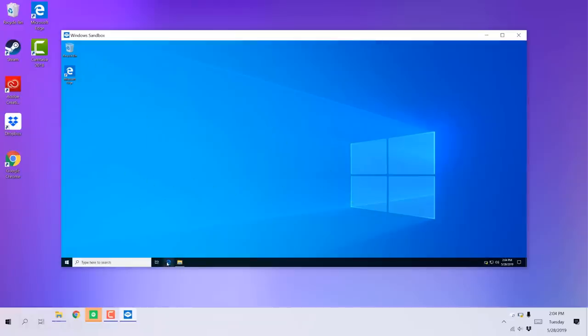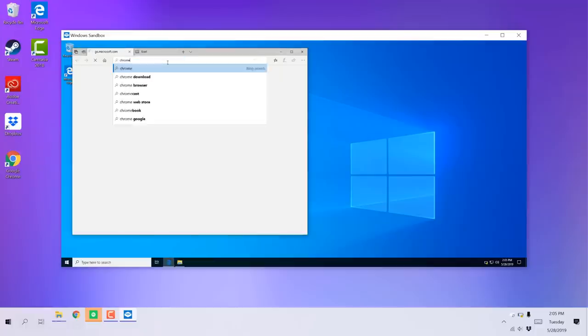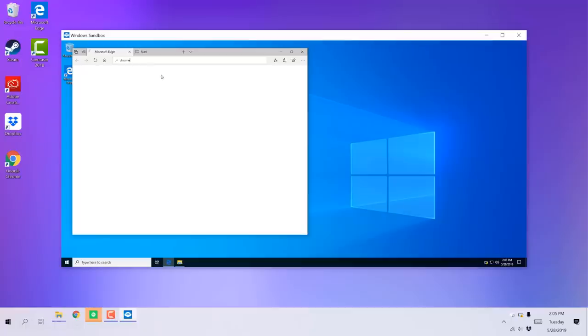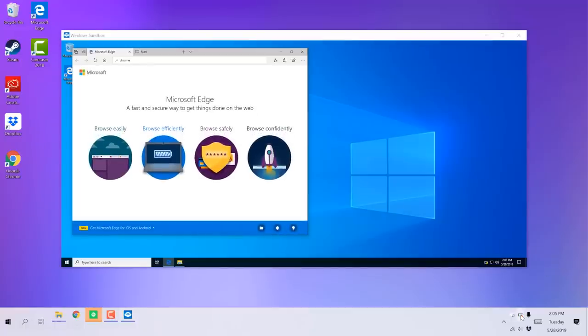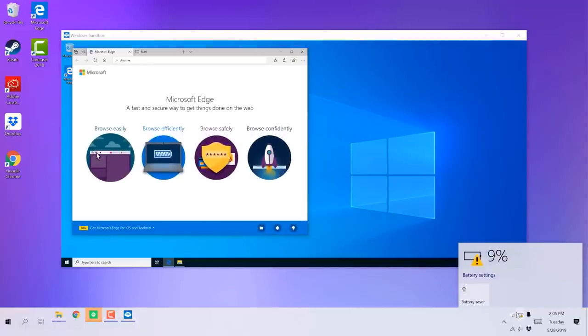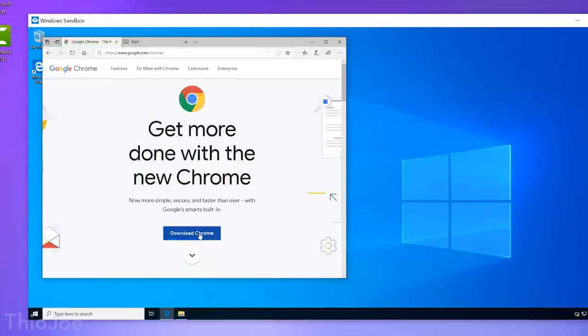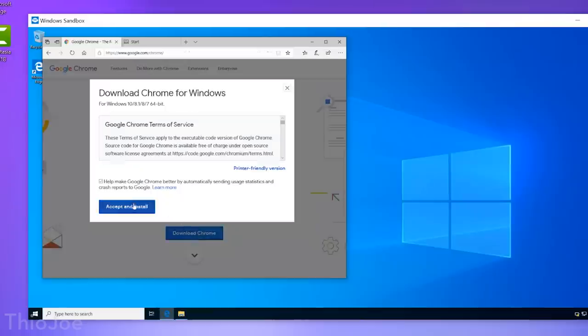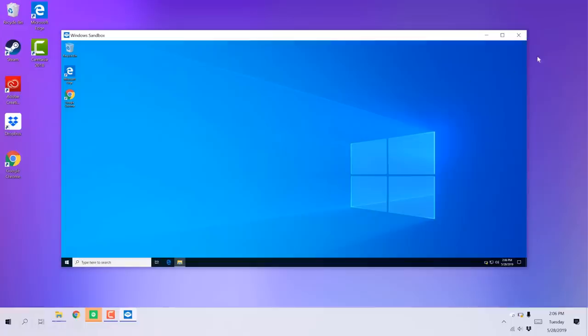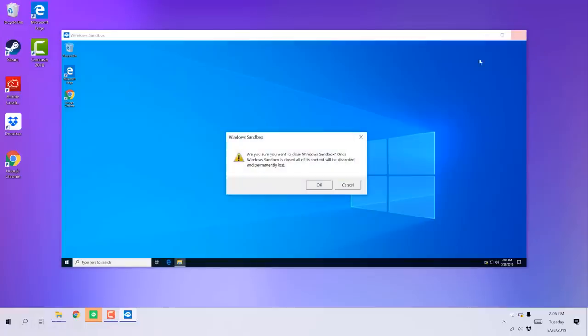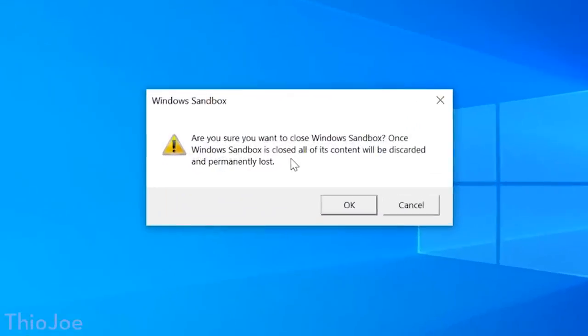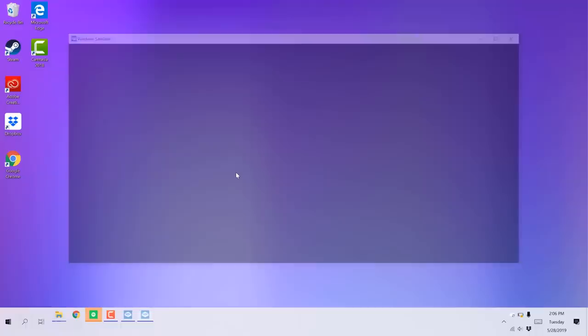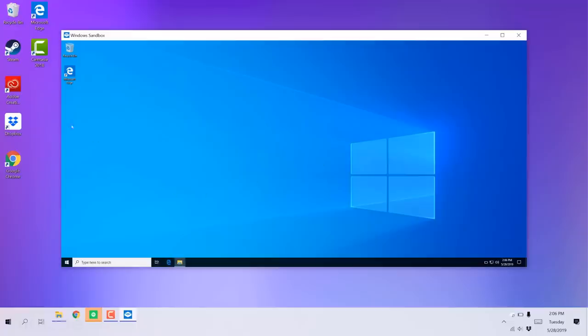So anything you do in that will be completely temporary. It will not affect the outside main system. So you can do things like testing software, testing to see if a program is a virus when you've run it. So for example, if you were to go and download some software and install it, as soon as you close out of the Sandbox, it's completely gone. Everything you did on that virtual machine is gone, and when you rerun it, it will be completely blank again. So definitely don't do anything on there that you want to actually save. So this would pretty much only be useful in testing situations.